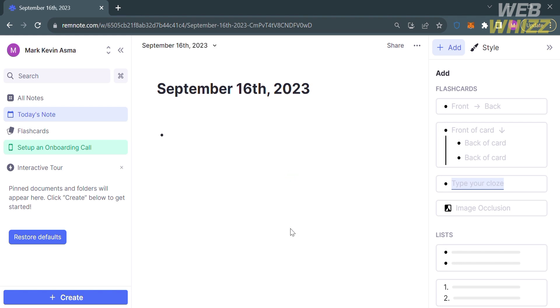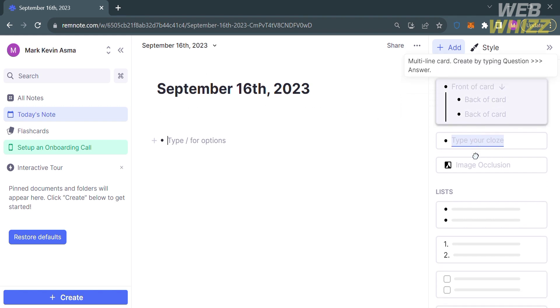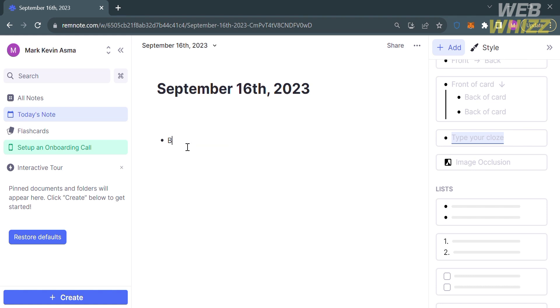Under Today's Note, it will show you details including the date and day. To start a note, you can select other options to start a note, including adding flashcards, lists, numbering, to-do lists or checkboxes, and many more. Alternatively, you can simply enter the letters or notes that you want to type.